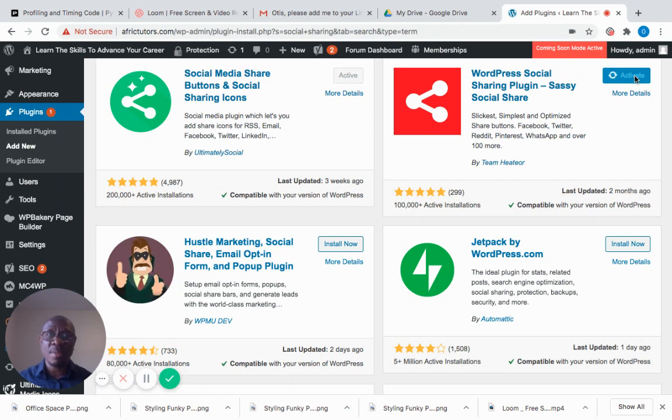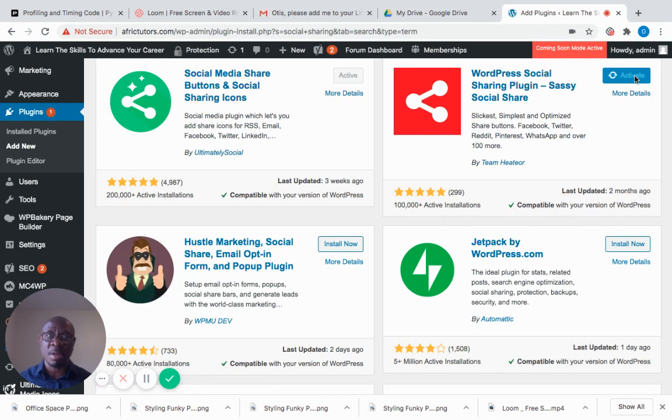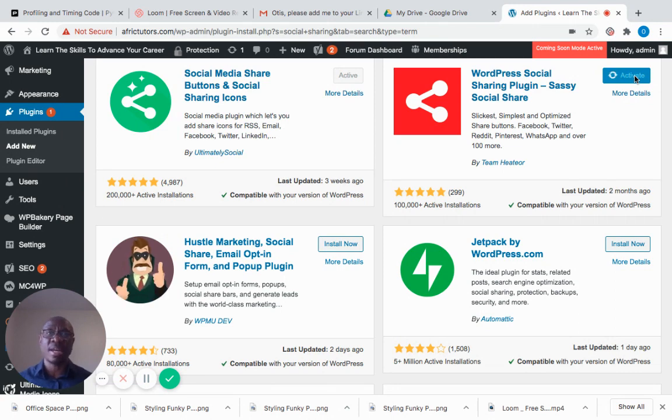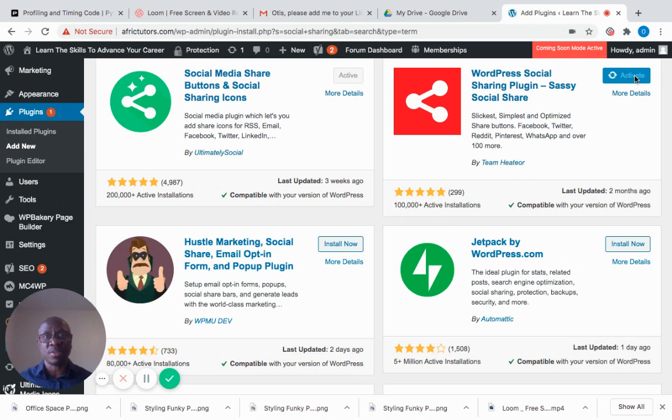Once I hit activate, it will activate the plugin. I'll go into my plugin section to see if it's properly installed. If it is, then I'm good to go and can begin customizing my website.